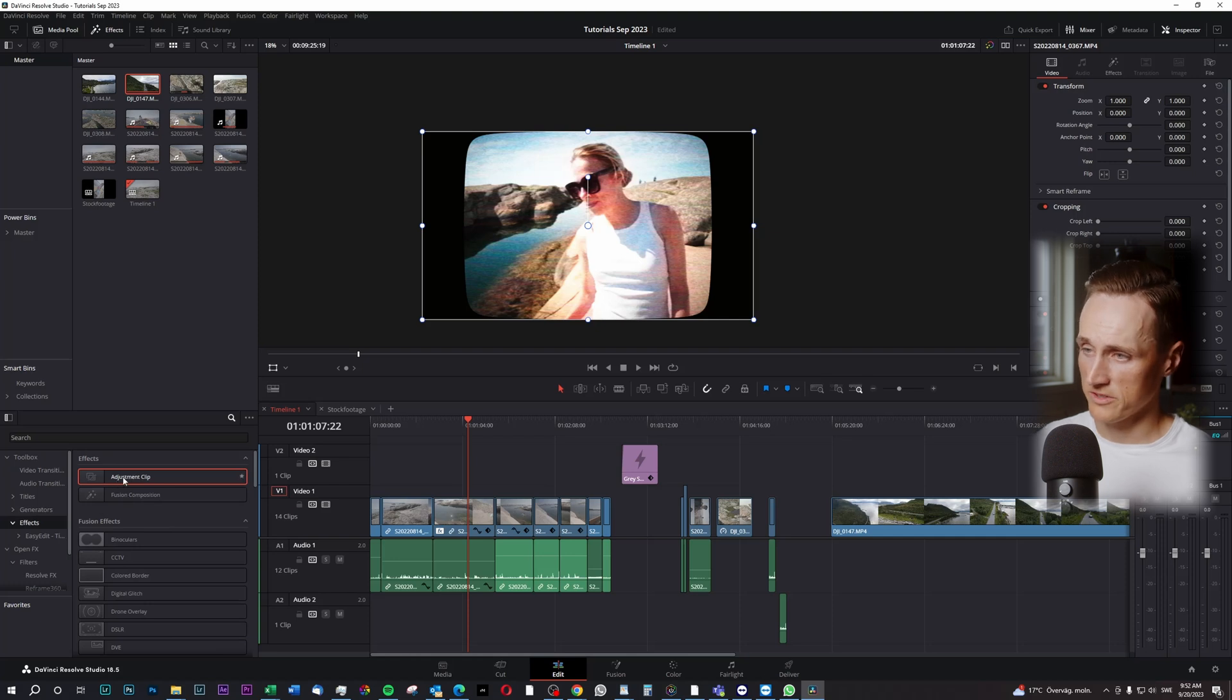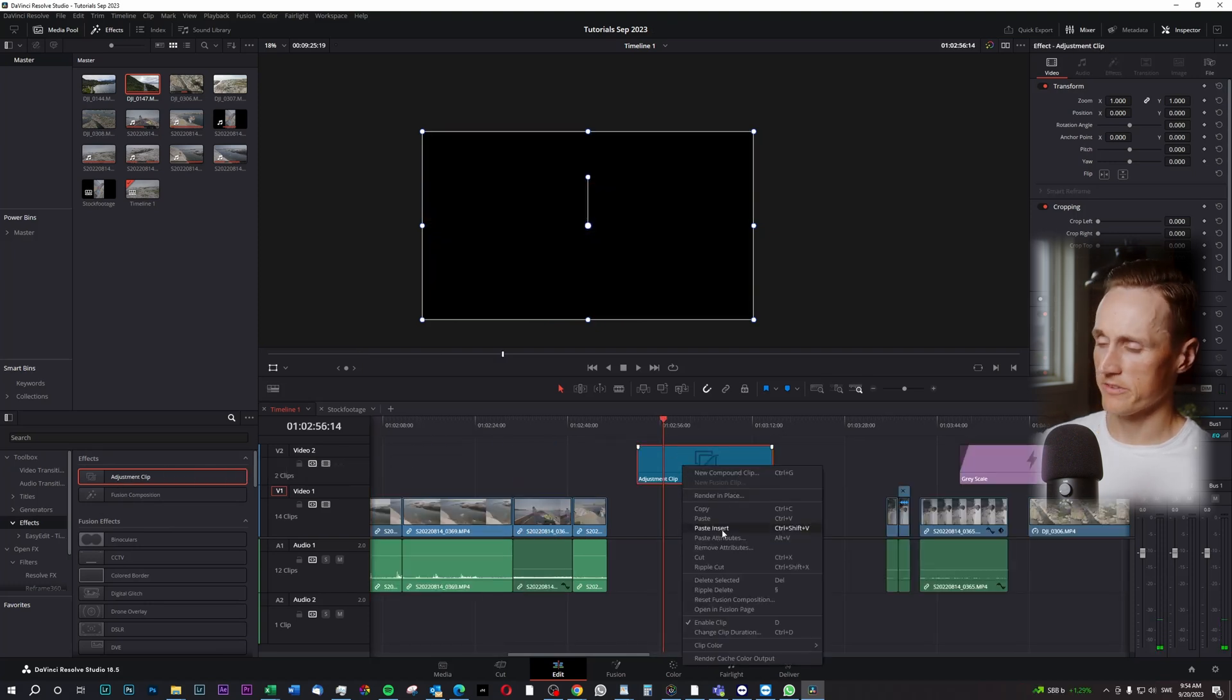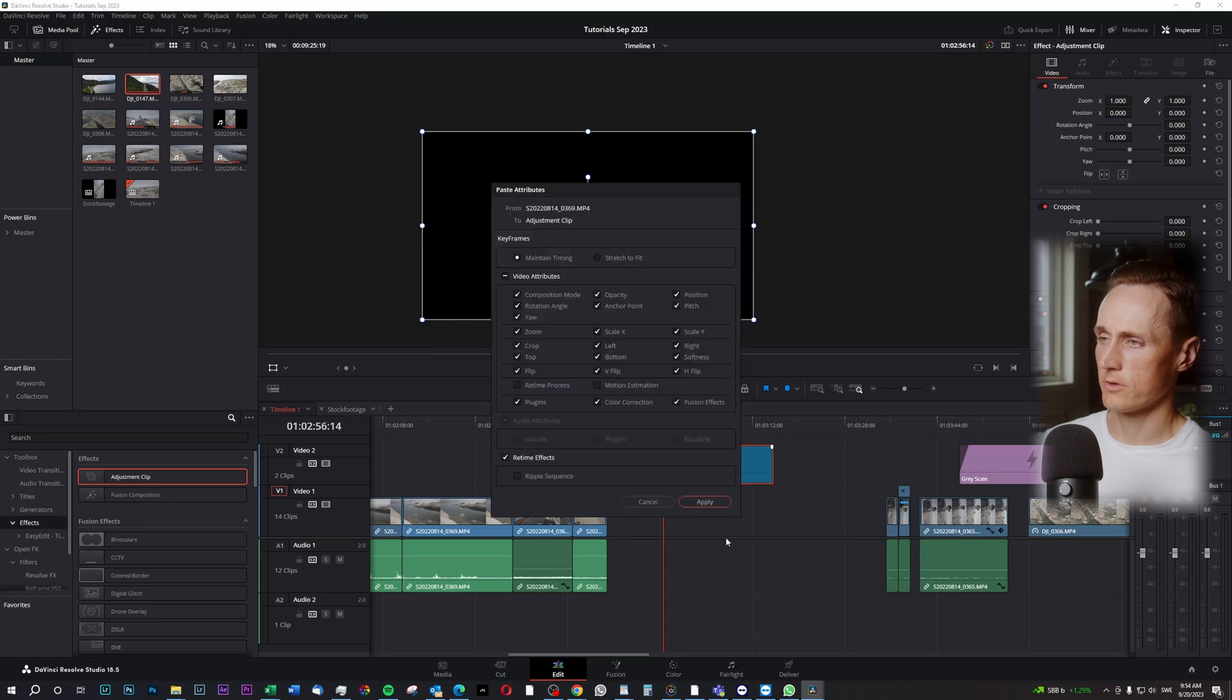So you can draw this adjustment clip out here, and you right-click it, and you press Paste Attributes, and you can paste everything in here.